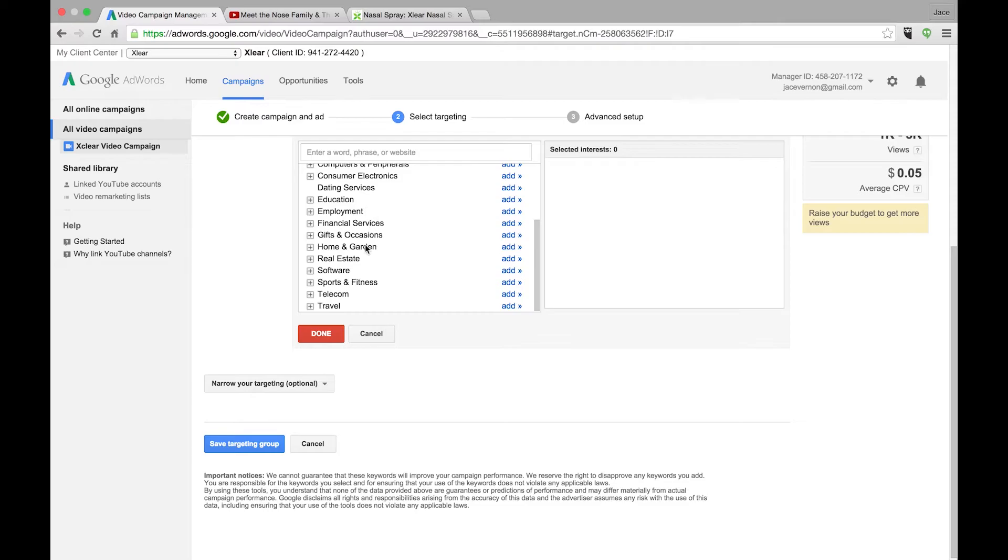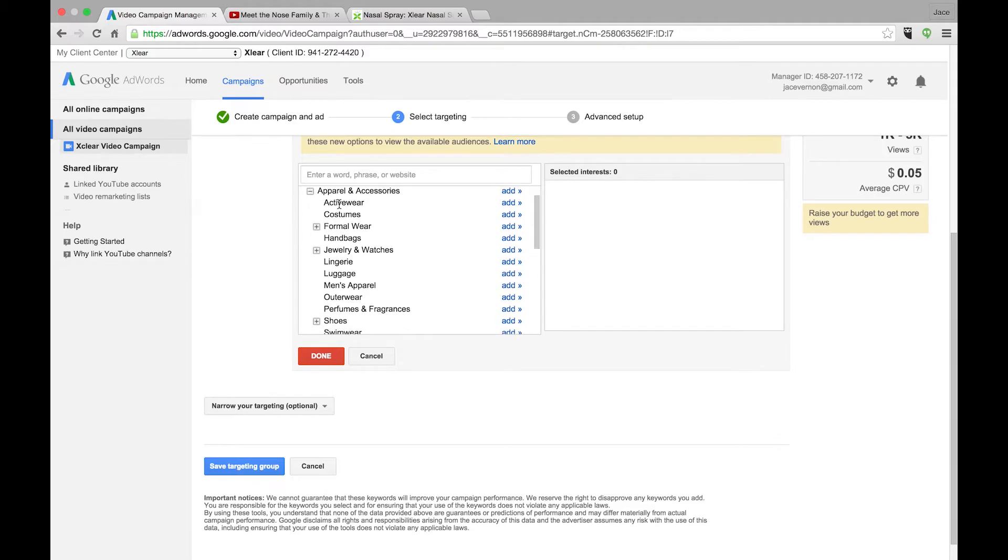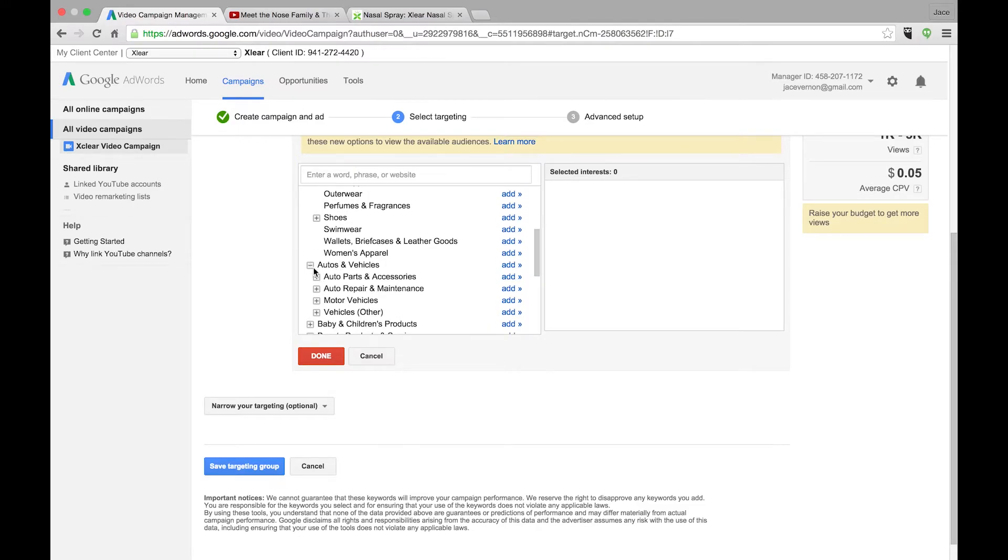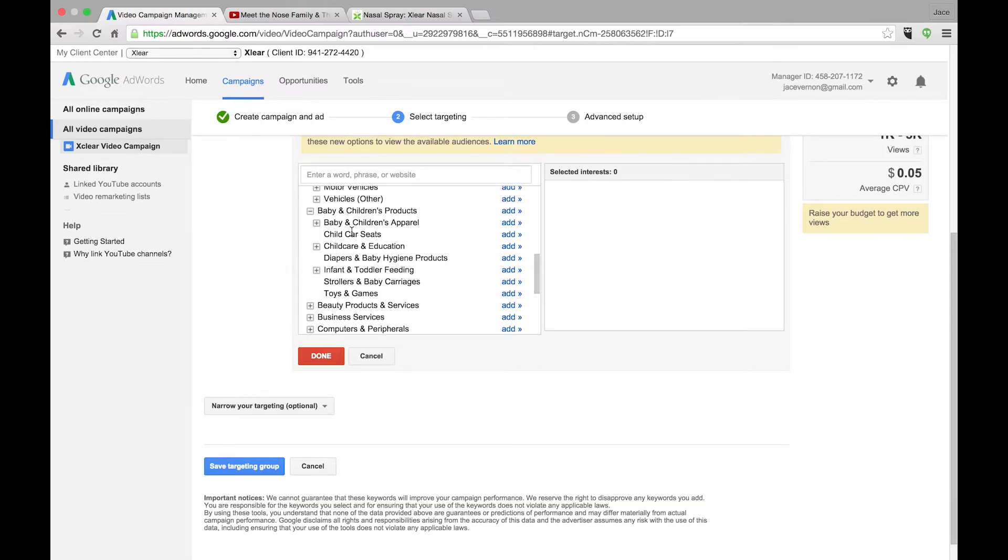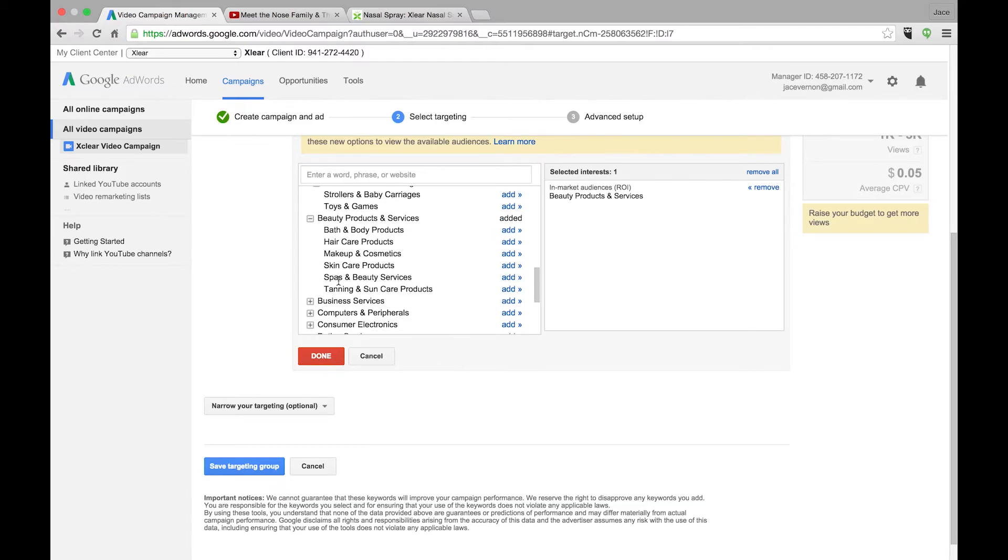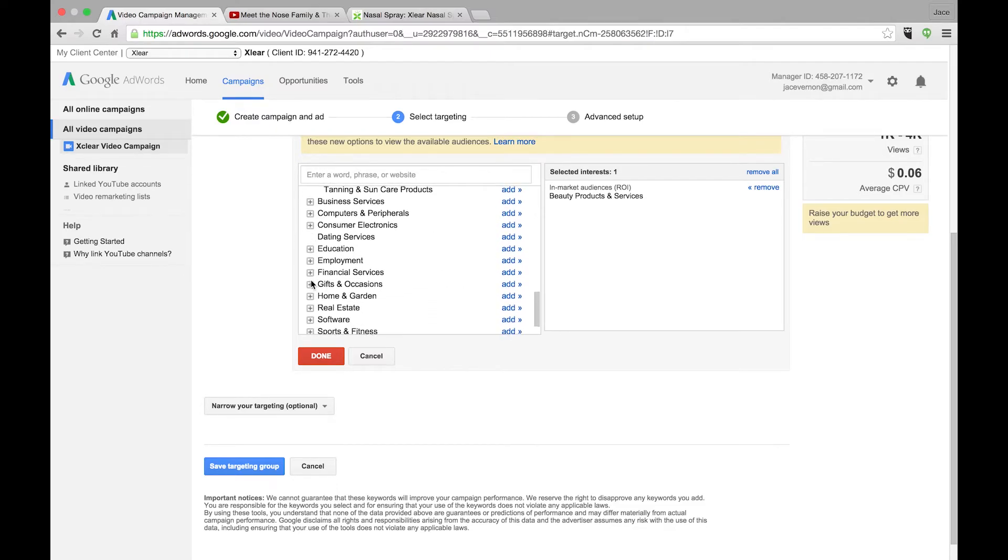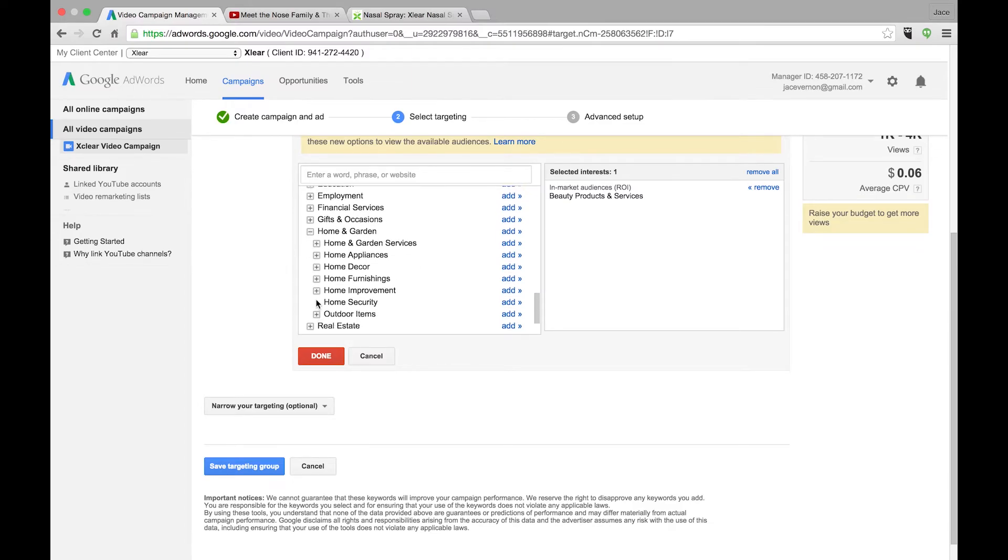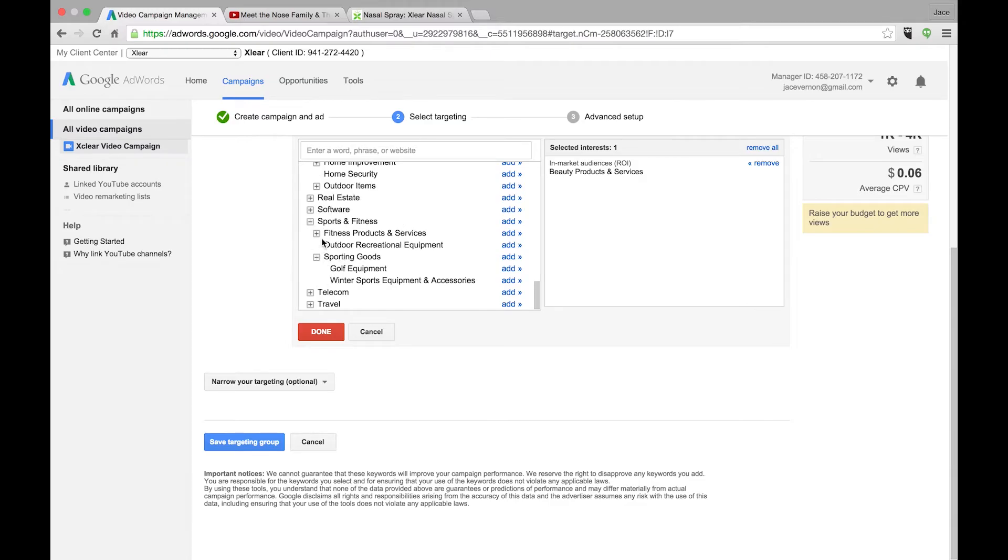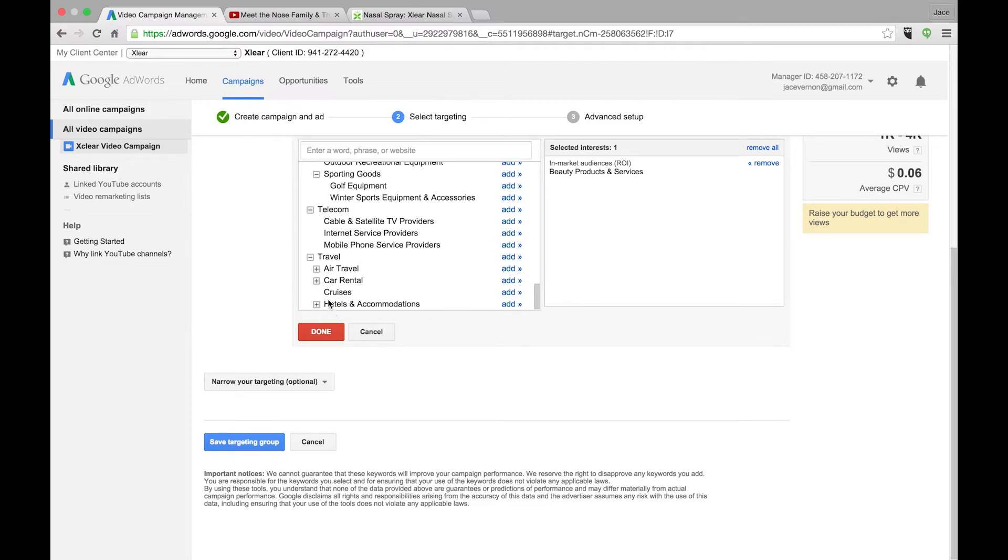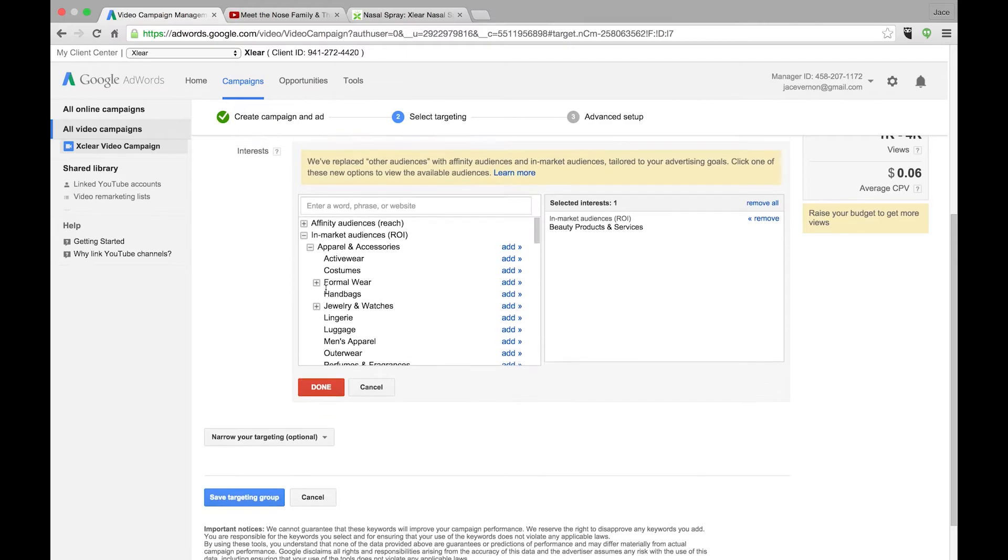So we need to go down through here and see what we can find as far as in-market audiences. You can see you have activewear, you have handbags, men's apparel, swimwear. Auto repair, accessories, maintenance. I have actually some clients, I should have done some auto repair for them. Beauty products, so we're going to add all beauty products here just because that could be in the beauty products. Consumer electronics, dating services, business services, gifts and occasions. Home and garden, software, sports and fitness. That's a good one, if you're in the golf industry. Internet service provider, travel. So hotel industry, things like that.